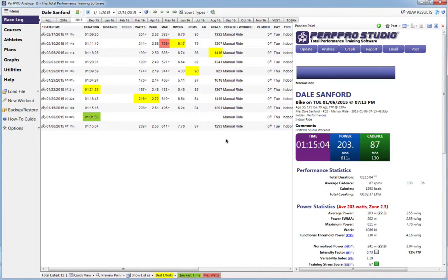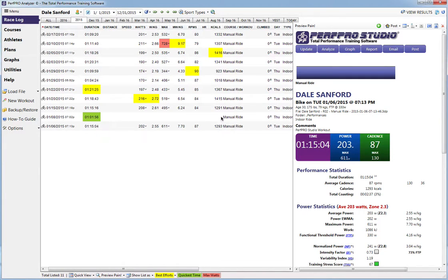All right, I'm going to show you how to set up your PerfPro so that you can upload all your workouts to TrainingPeaks without having to send a bunch of files.